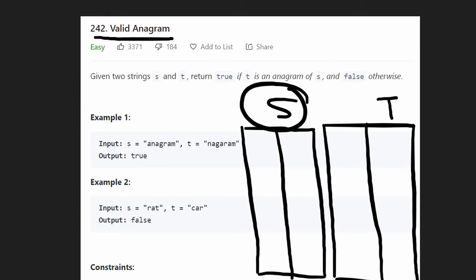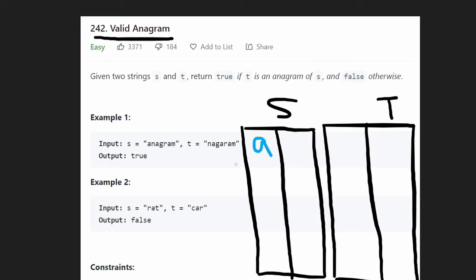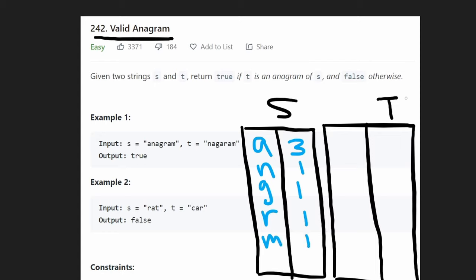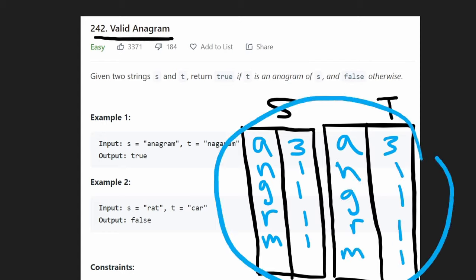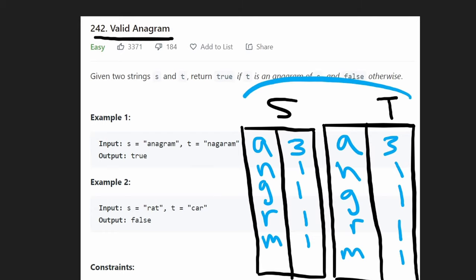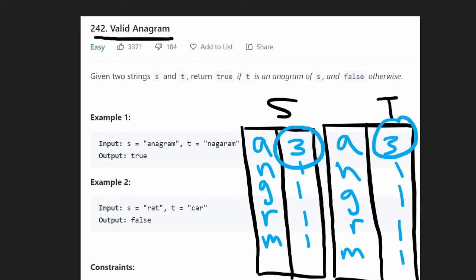We're going to have two hash maps, one for each string. The key in the hash map is the character, and the value is the count. So for A in string S, the value is three. We do that for every character: N has one, G has one, R has one, M has one. T has the exact same hash map. Once we've built these hash maps, we go through the keys and compare that the counts for each character are exactly the same — and in this case, yes, they are. So then we know they're anagrams and return true.